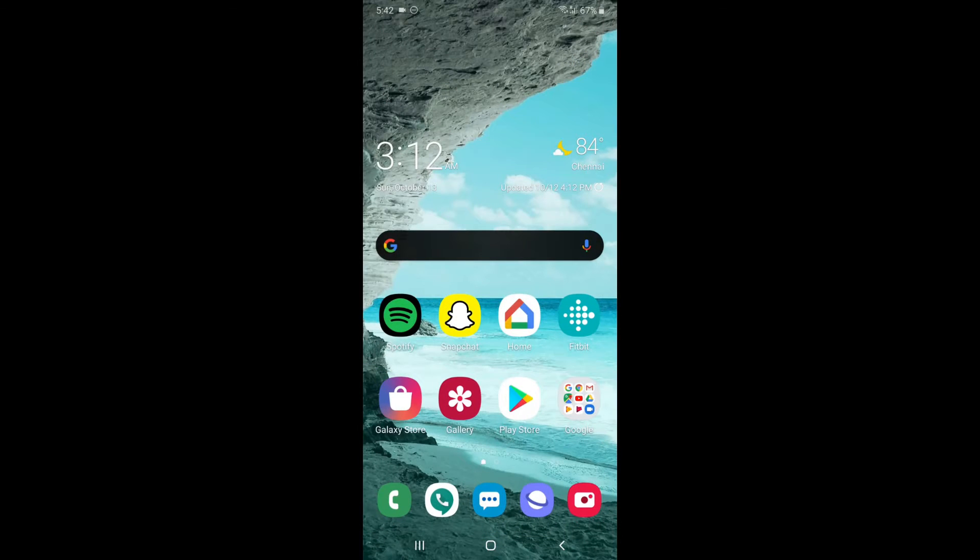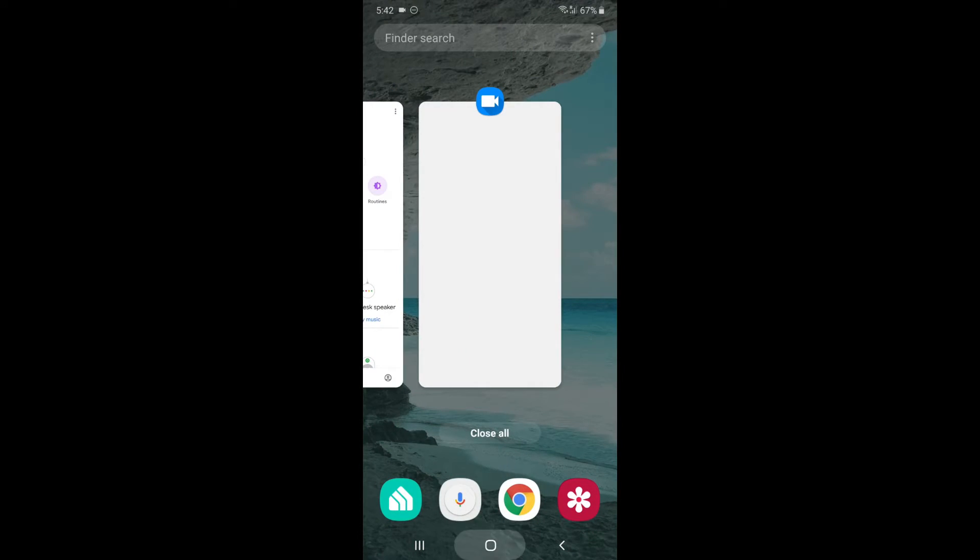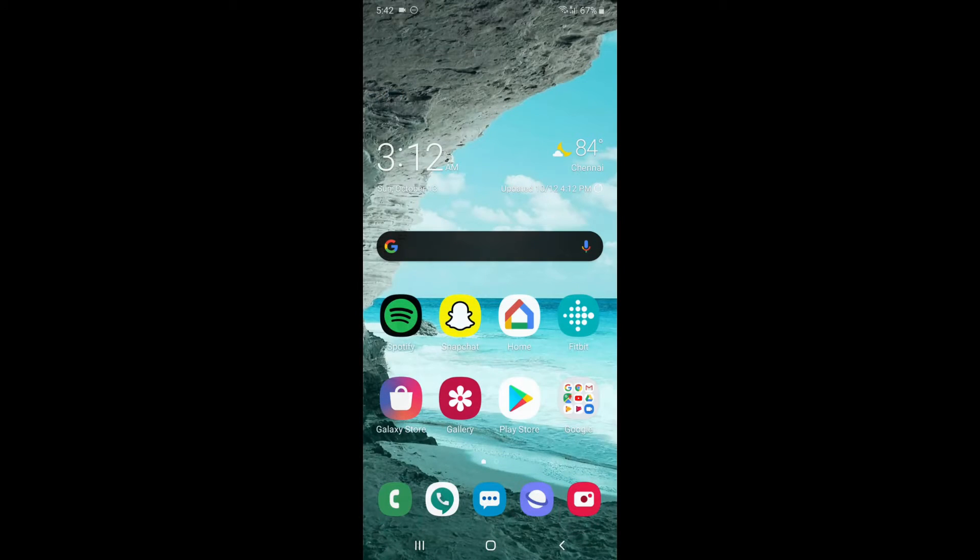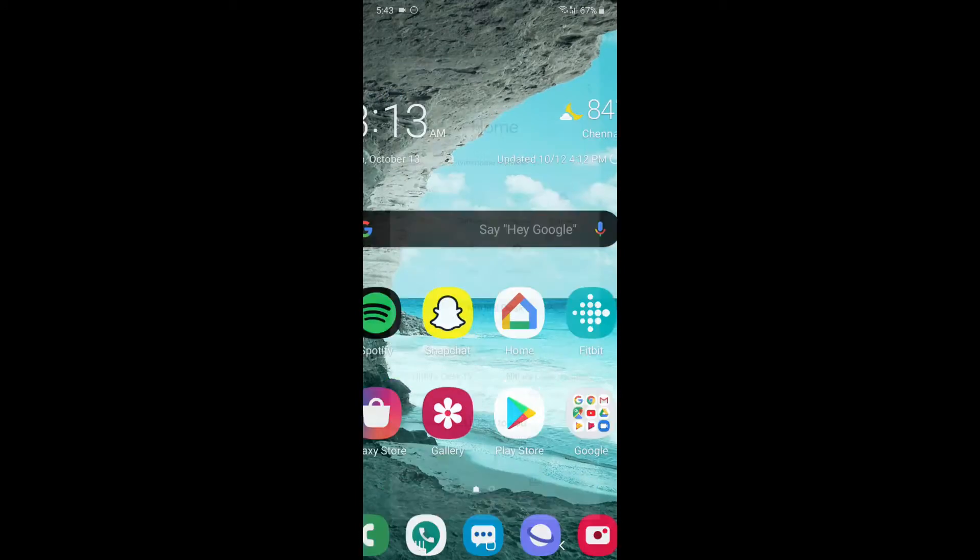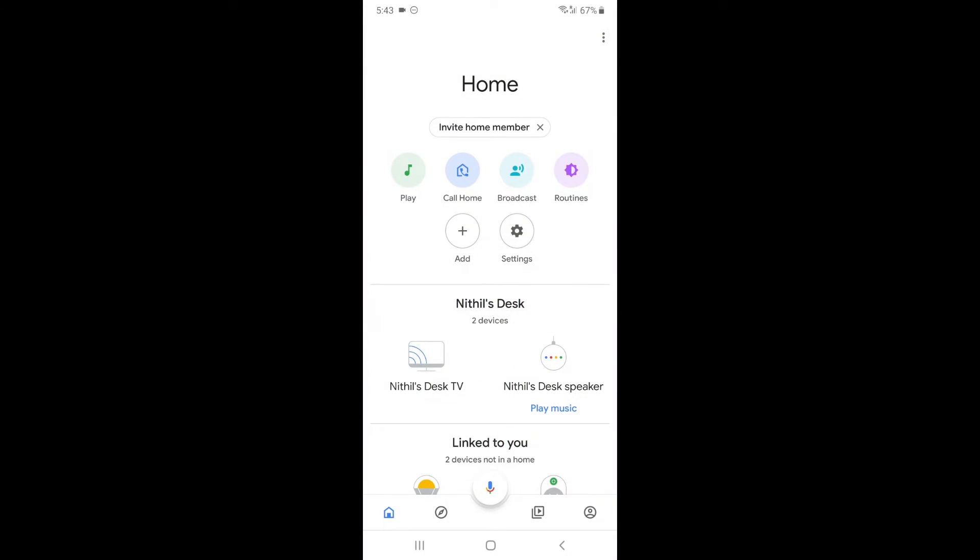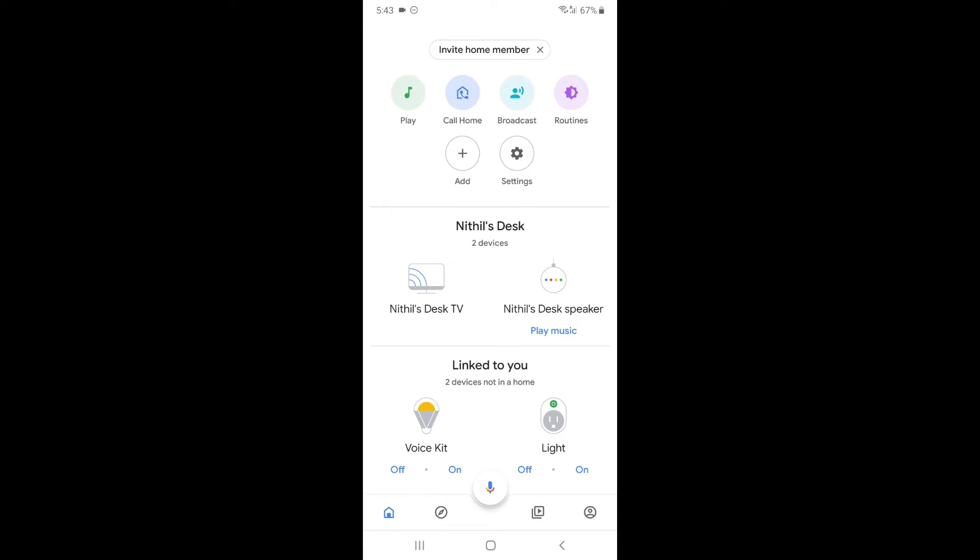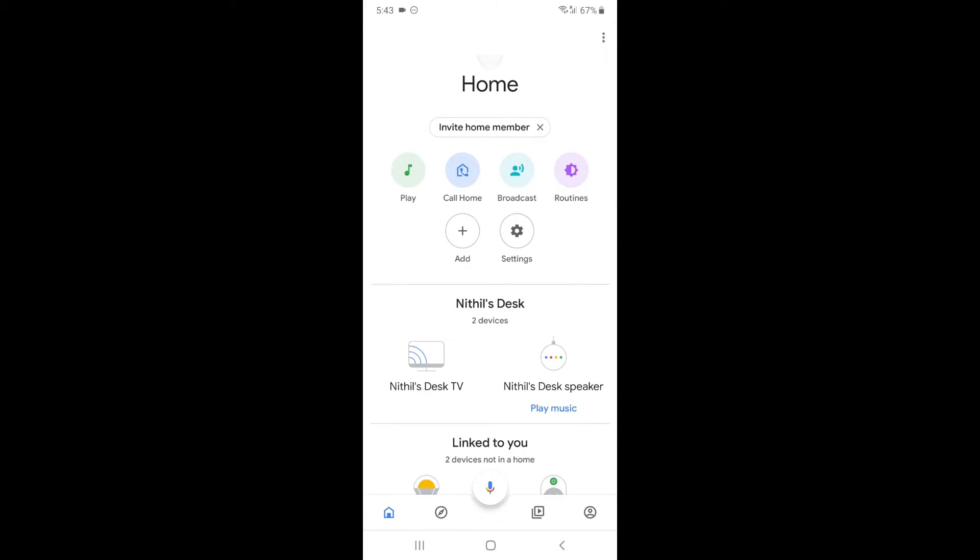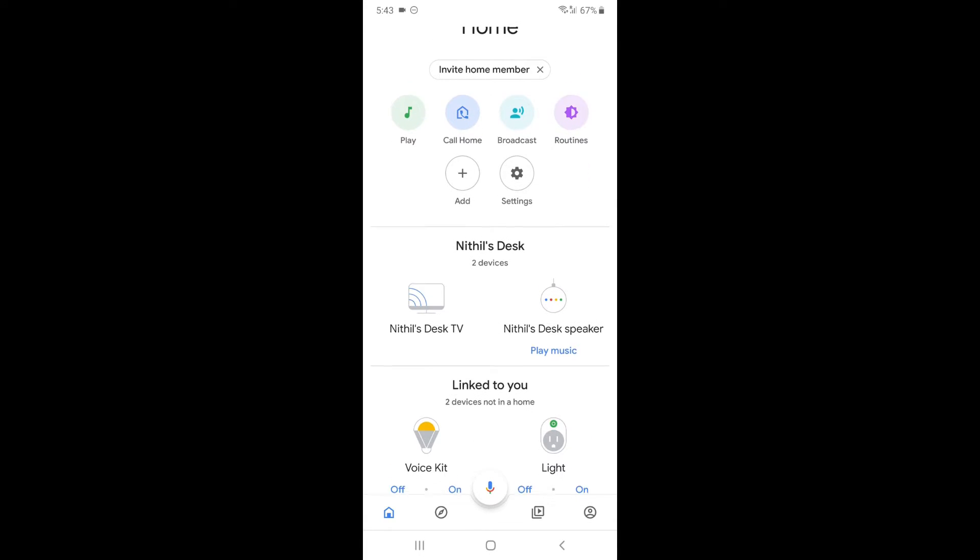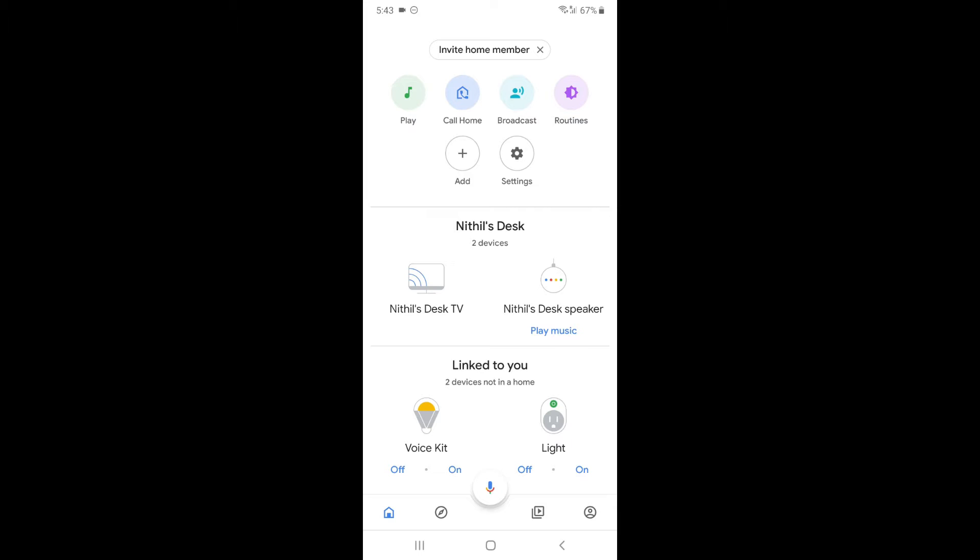I'm going to launch the Google Home app, not the Play Store, and check if the Kasa light is there.